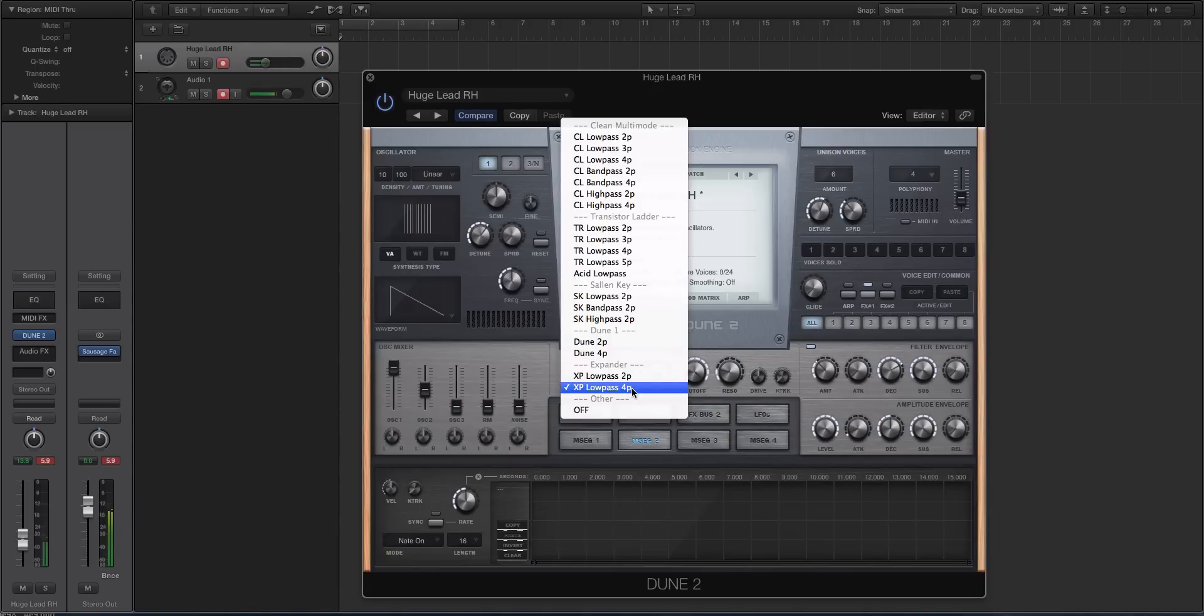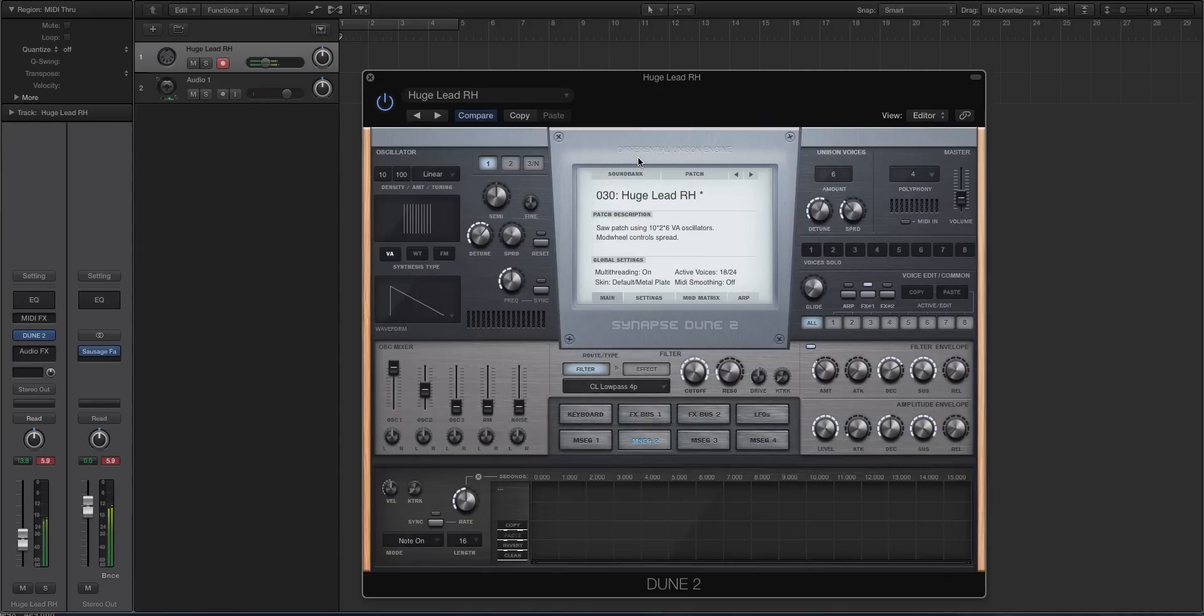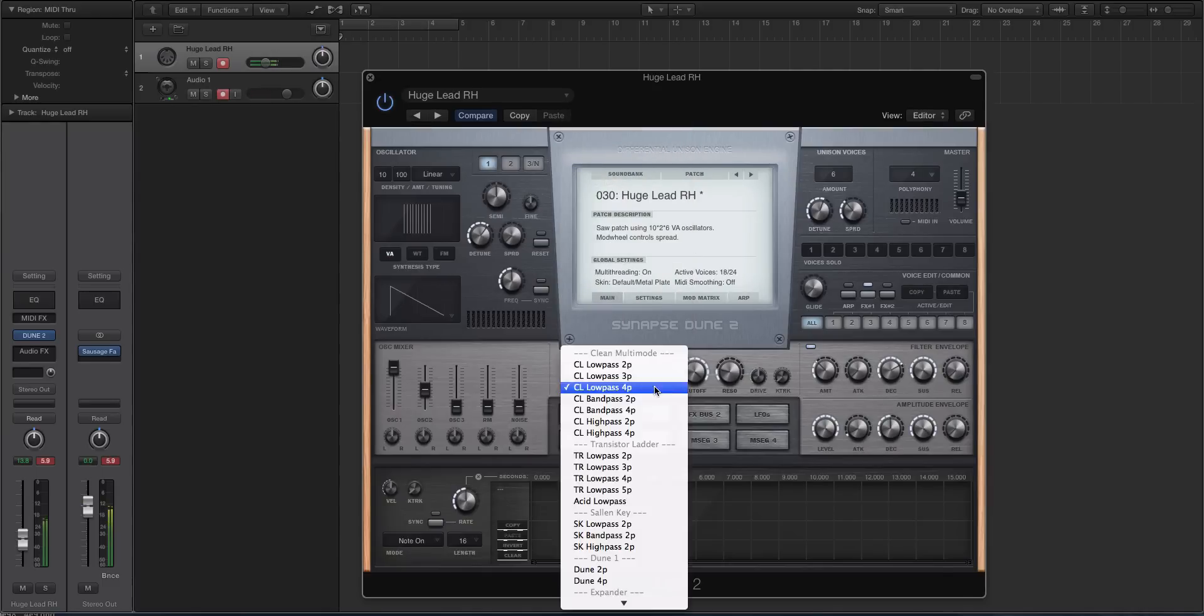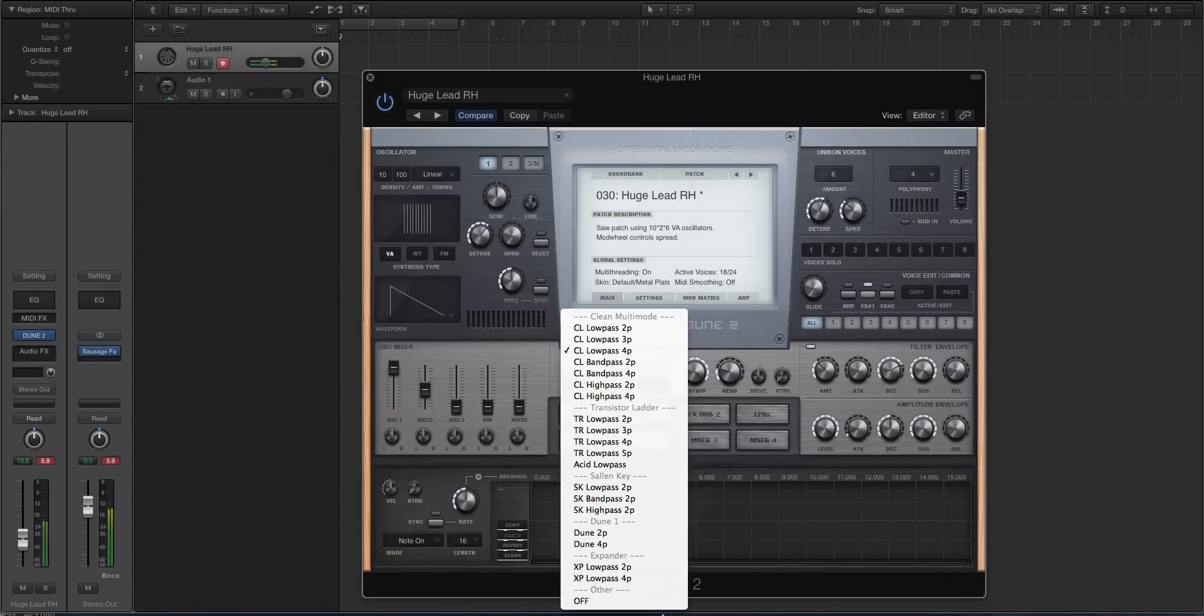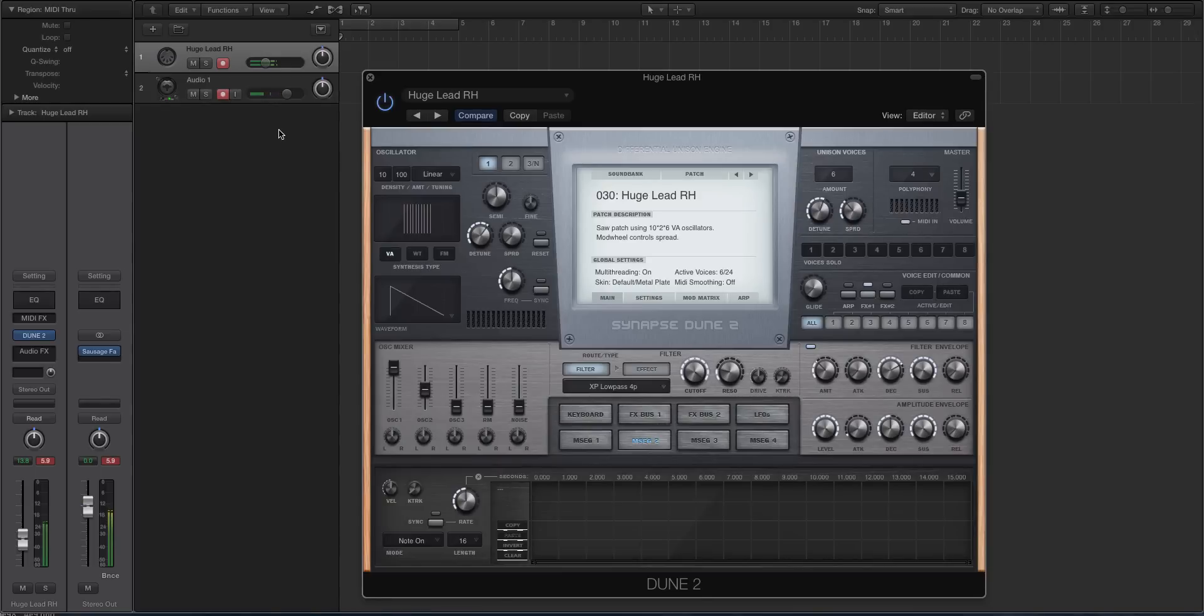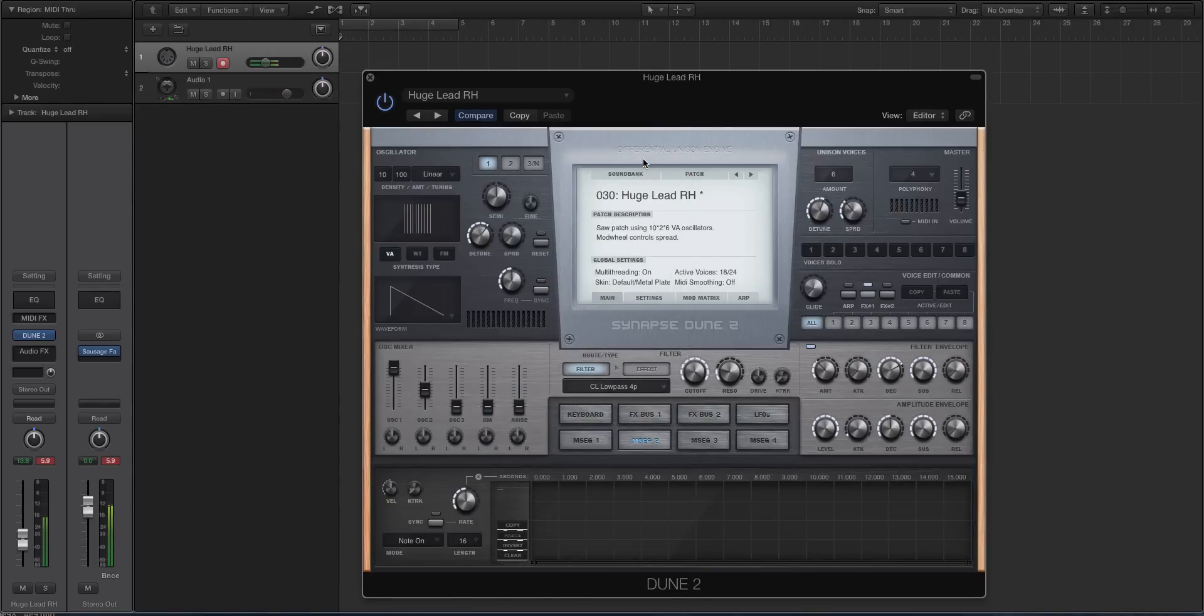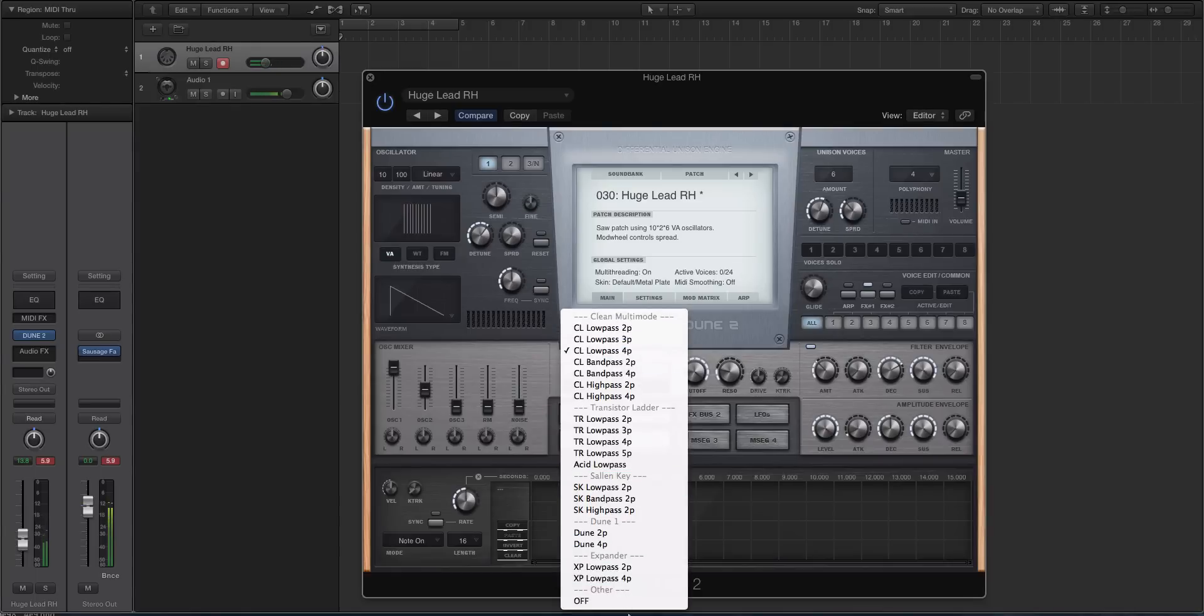The reason why the analog filter envelopes were kind of rolled out at the same time as these expander filter types, they pair very nicely. [plays preset] So let's listen to the difference of an XP low pass four, and then I'll go to a normal clean multimode. [plays preset] So I can hear a little bit more high. There's a little bit more kind of saturation sizzle to it. [plays preset]